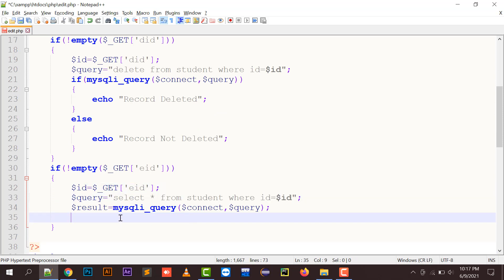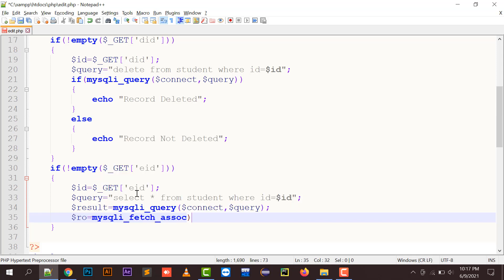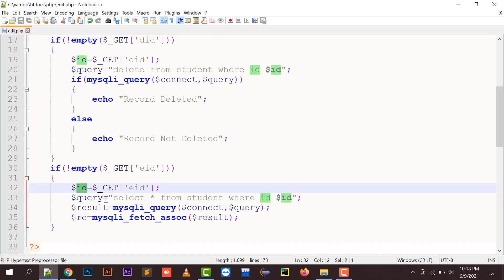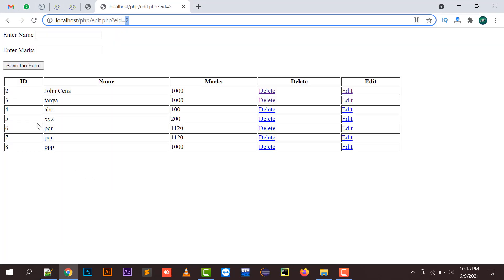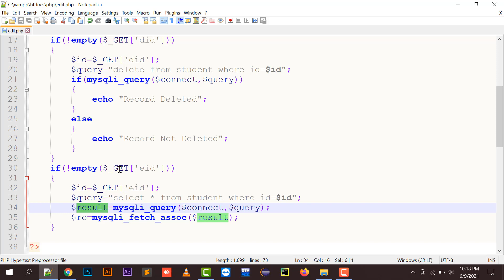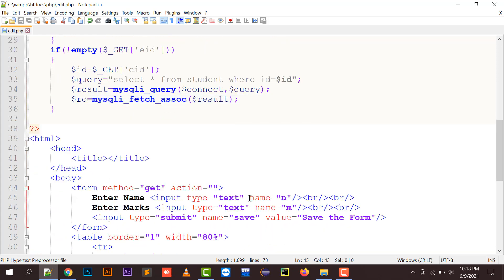The query is executed and we fetch that particular record. I use mysql_fetch_assoc and pass the result variable. So mysql_fetch_assoc fetches the record — since eid is 2, the query becomes SELECT * FROM student WHERE id = 2. The record with id 2 — name John Cena and marks 1000 — is fetched into the result variable, then further fetched into the row variable as an array.